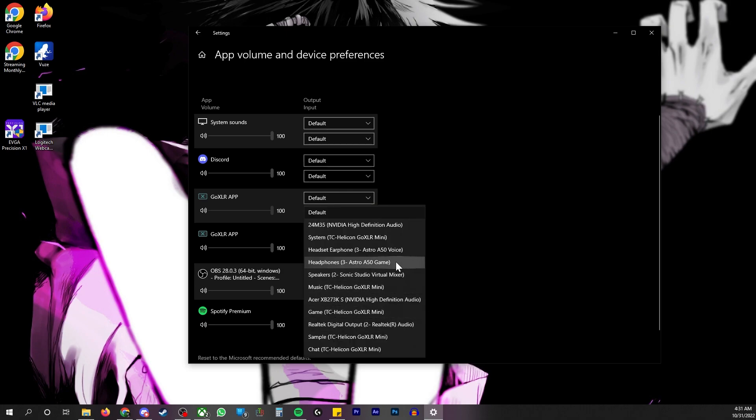So for me, my default for my Spotify premium, I have an audio interface. You choose whatever you have. Most people don't have audio interfaces. So they would choose like real tech speakers or high definition speakers, or if they only have headphones, headphones,